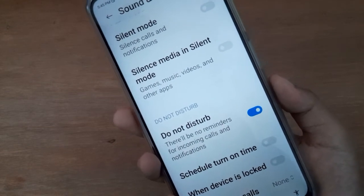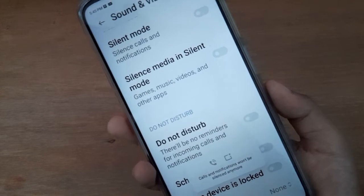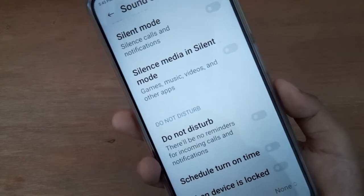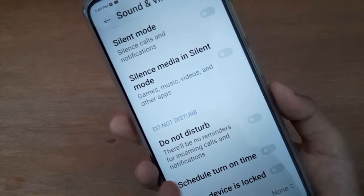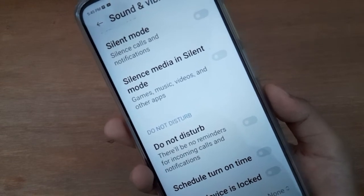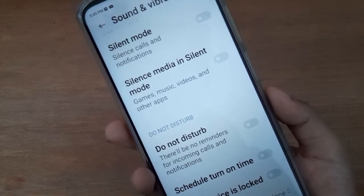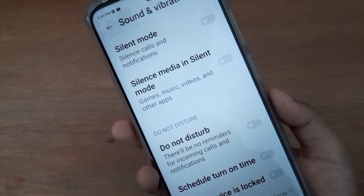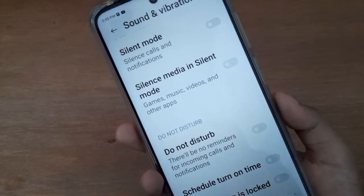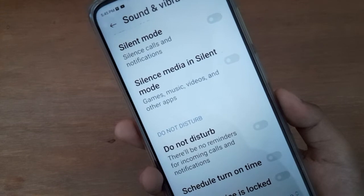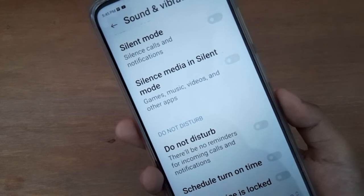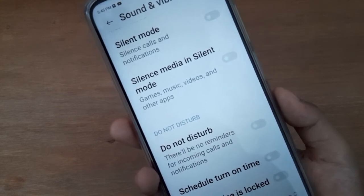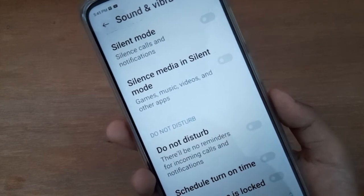Here it is. If you want to turn off Do Not Disturb on your device, just click on this icon. If you set on Do Not Disturb, there will be no reminders for incoming calls and notifications — calls and notifications will be disabled. If you set it off, calls and notifications will be activated.